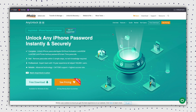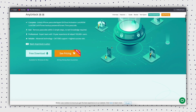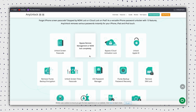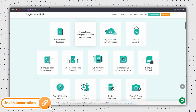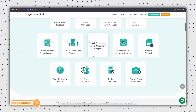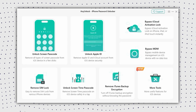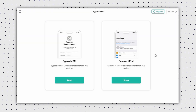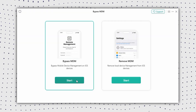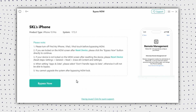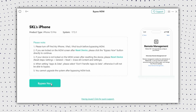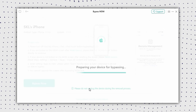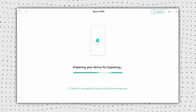If you want to find a safe and reliable way to meet your needs, AnyUnlock is your best choice. Click the download link below and install AnyUnlock, then follow the next steps. Firstly, connect your iPhone to your computer via USB, then select Bypass MDM and click the Start option. Now please put your iPhone on the remote management screen before bypassing it. Next, AnyUnlock will start to bypass the MDM lock.